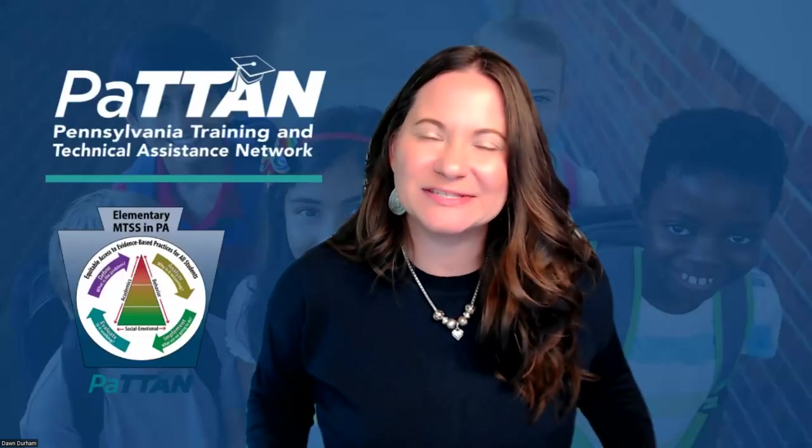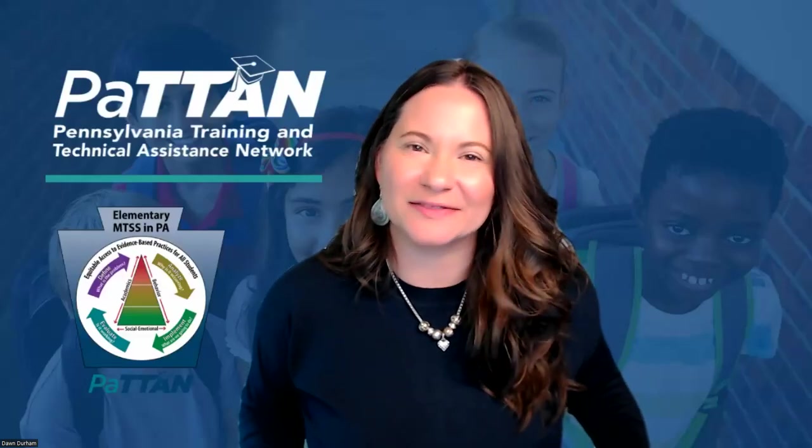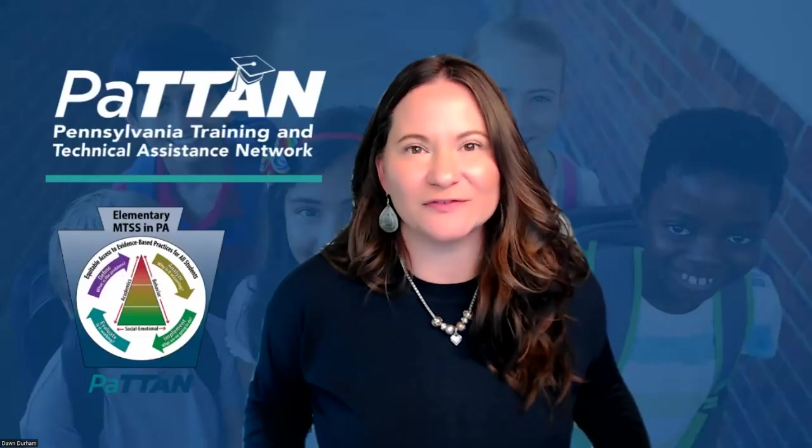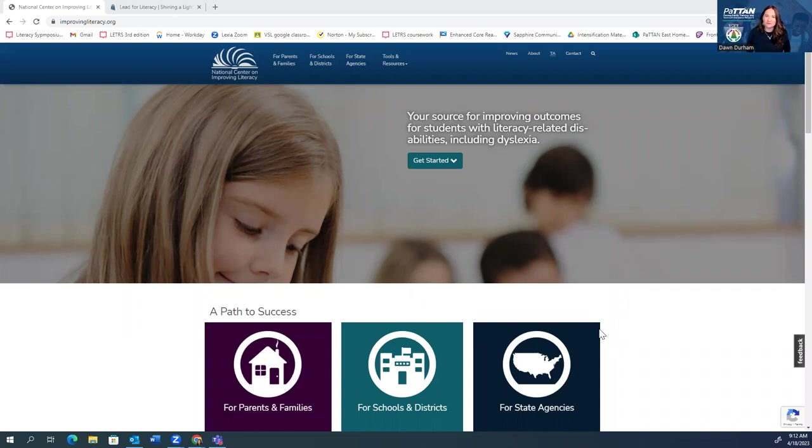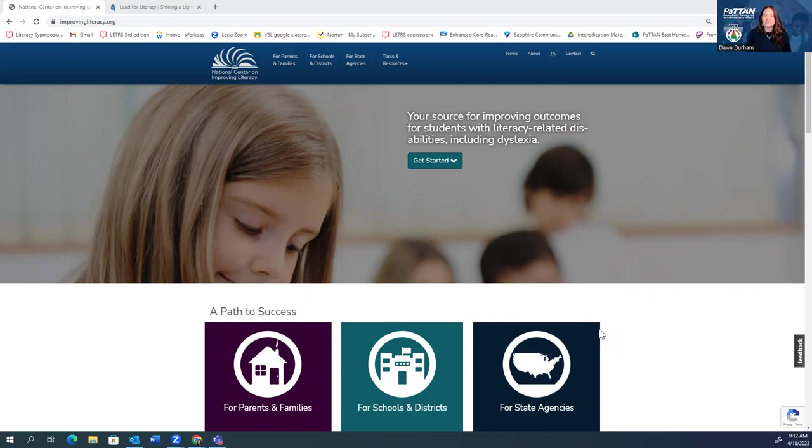Hello, my name is Dawn Durham out of the Patton East office. I'm so excited that you're joining me today as we explore two valuable resources for educators. Let me share my screen and we'll start right away.